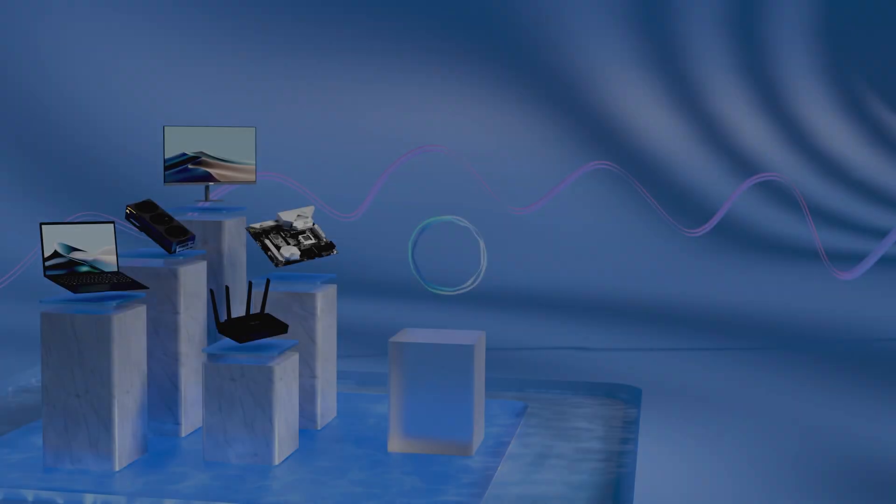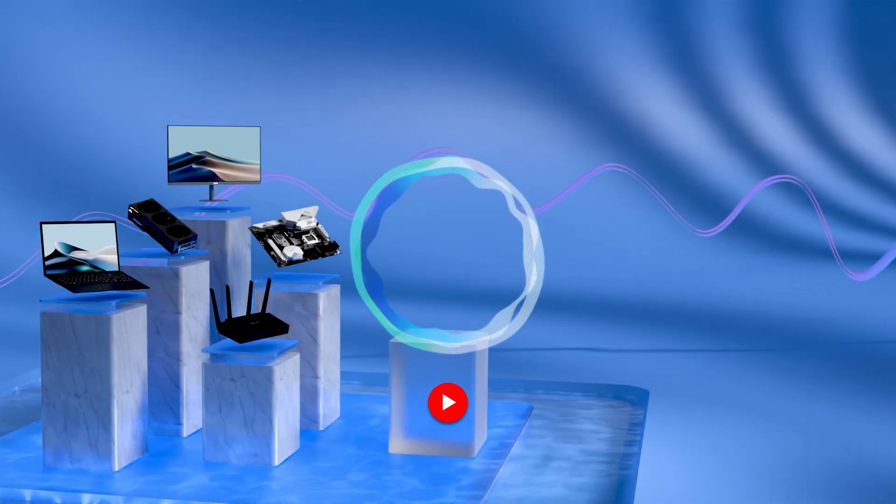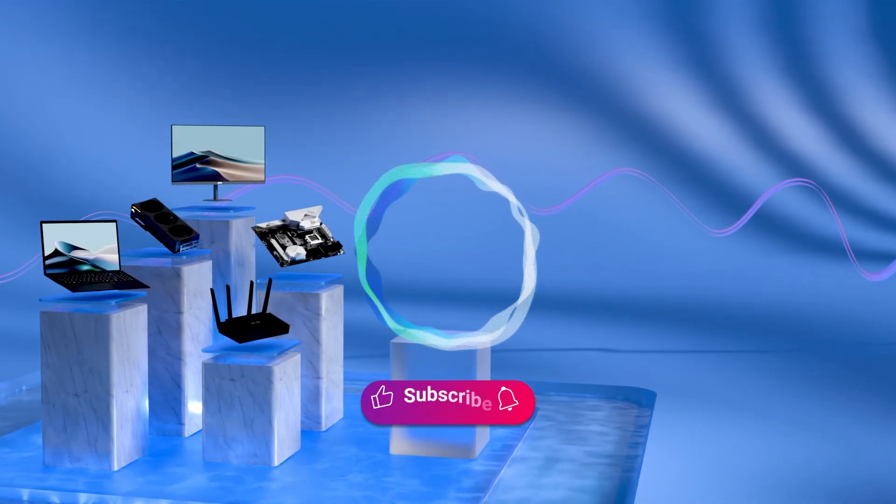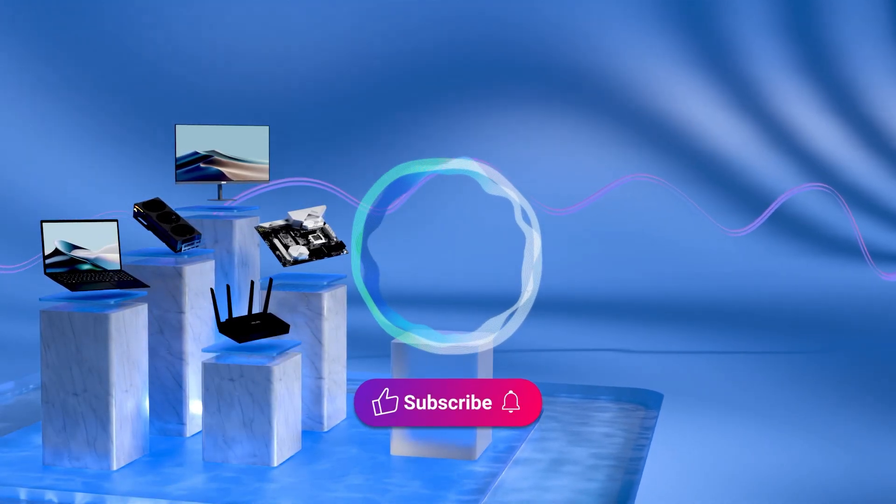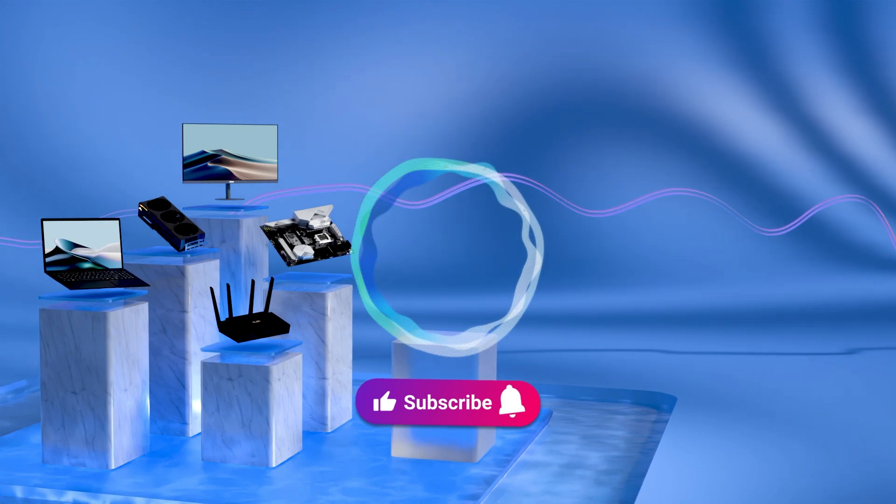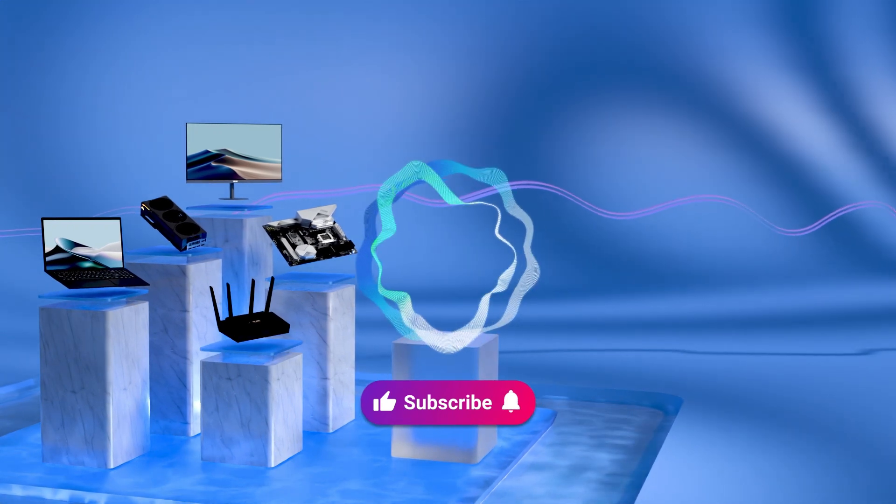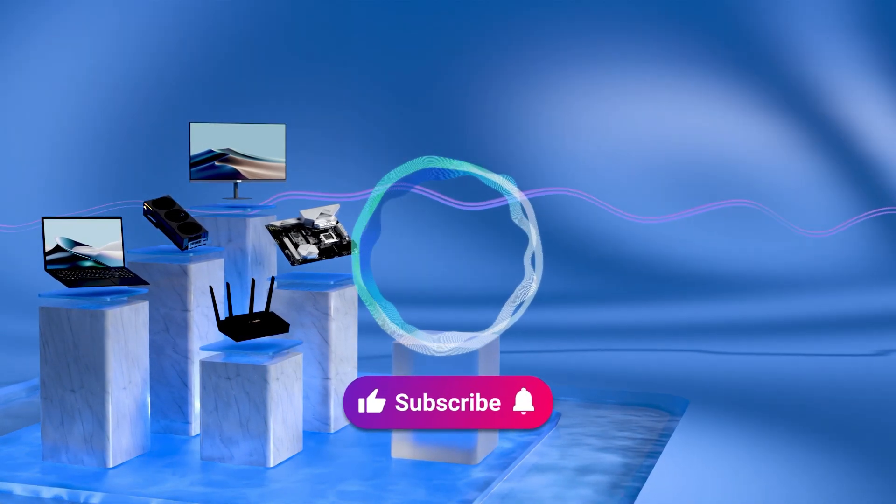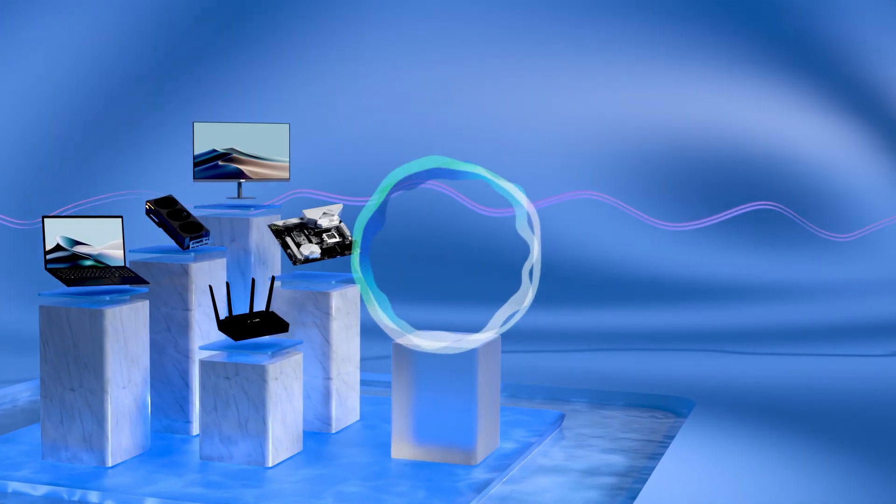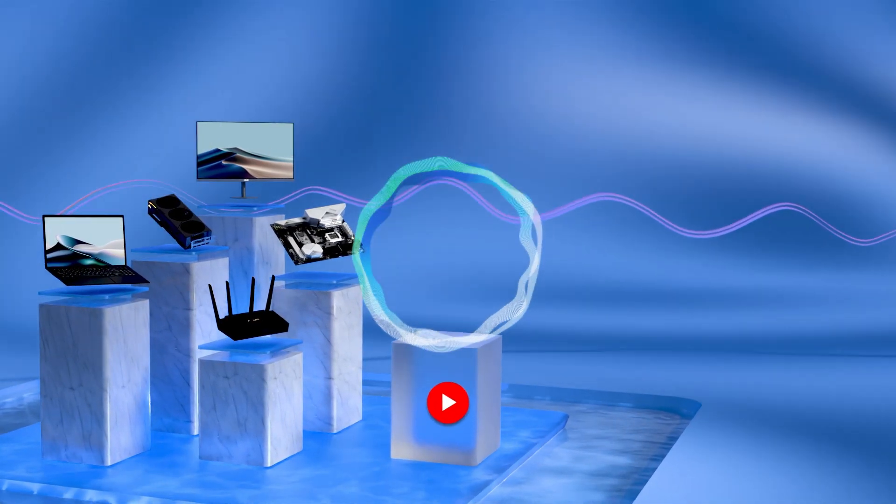Welcome to subscribe to ASUS support channel, like the video, or leave comments below. We are happy to provide you with more useful information.